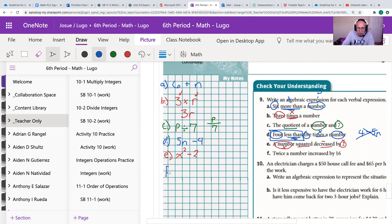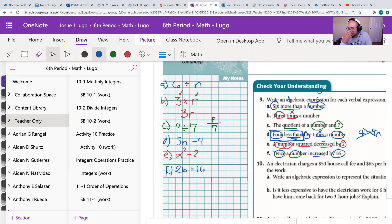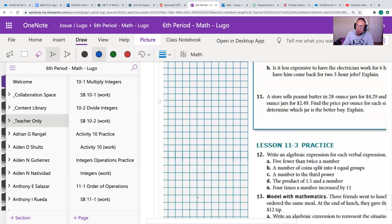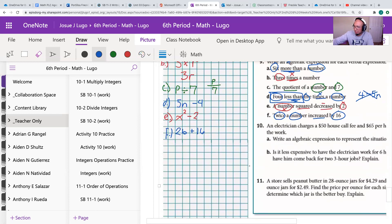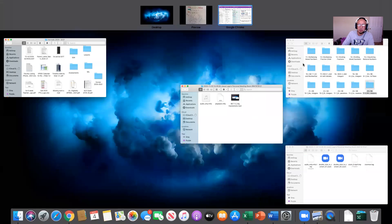Finally, 9f: twice a number increased by 16. Twice means multiplying by two, so we have two times an unknown number — I'll use B — giving us 2B. Increased means addition, so we add 16. The expression is 2B + 16. I encourage you to pause this video and refer back to your notes as you go on to number 12. Use that same logic and those same terms. I hope you found this helpful, and I will see you next class.